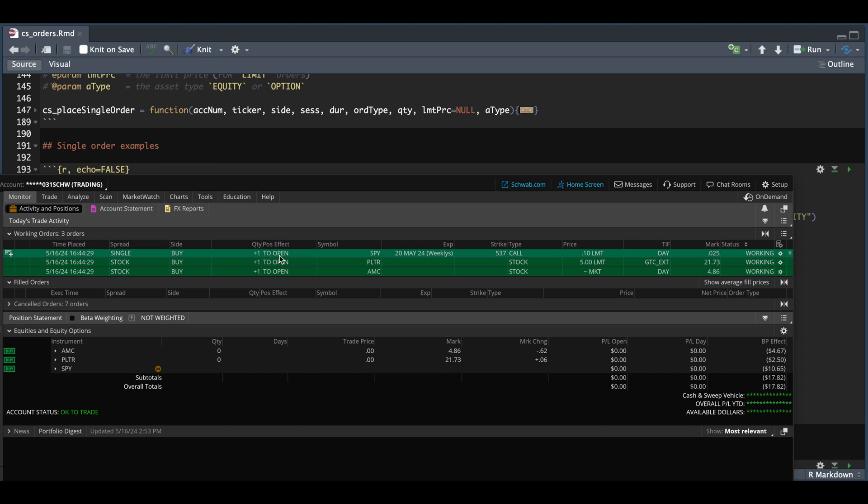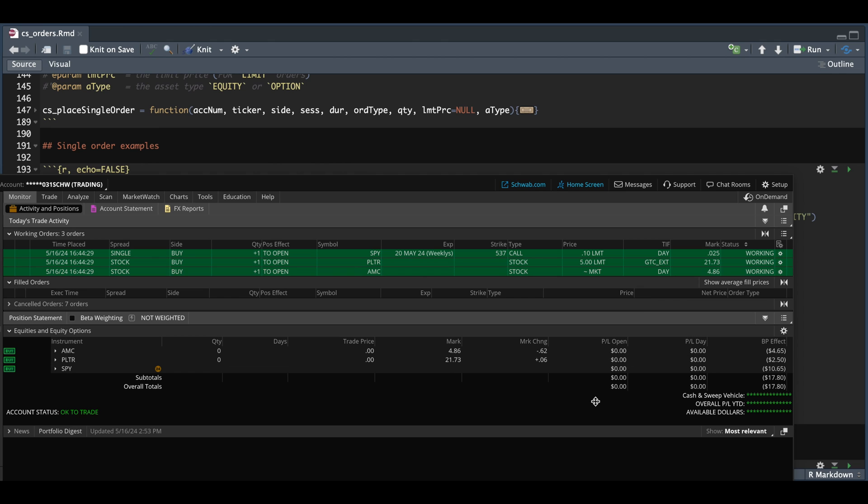And finally, we see our option order to buy one contract of SPY using the 520 expiry at the 537 strike. We wanted to buy a call option at 10 cents. So now we're going to try and replace this option order by changing the quantity and the price.